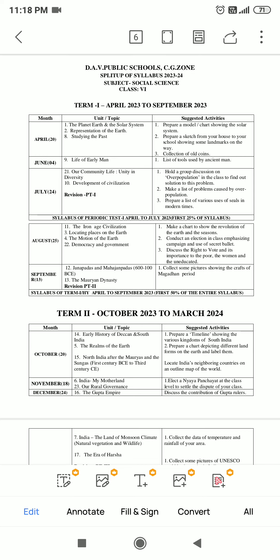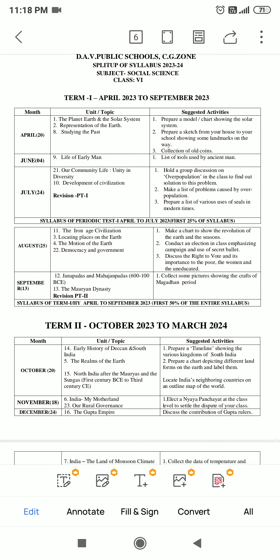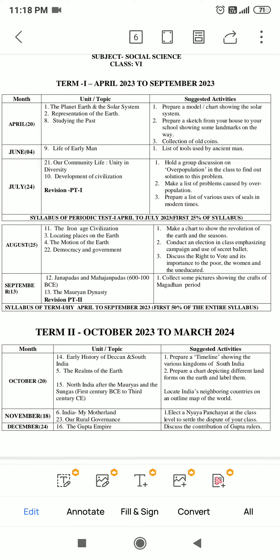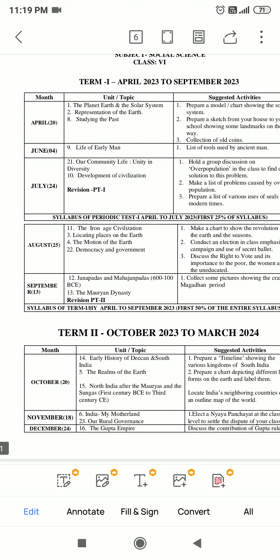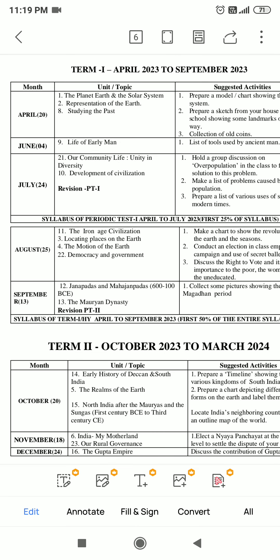Hello students. Today we will discuss the split of syllabus for 2023-24, DB syllabus, subject Social Science, Class 6. We will discuss the syllabus of Term 1, one by one.